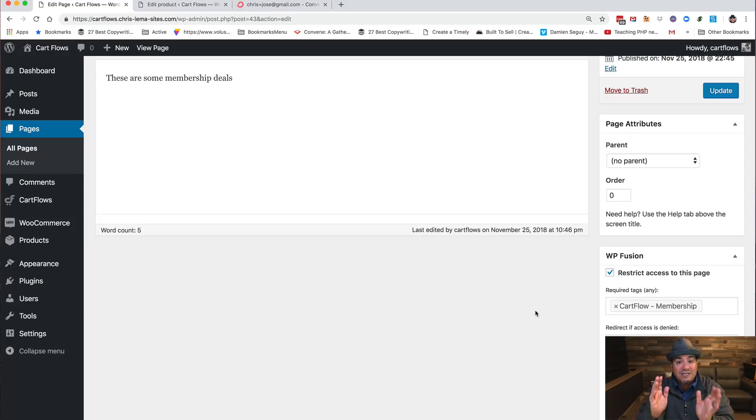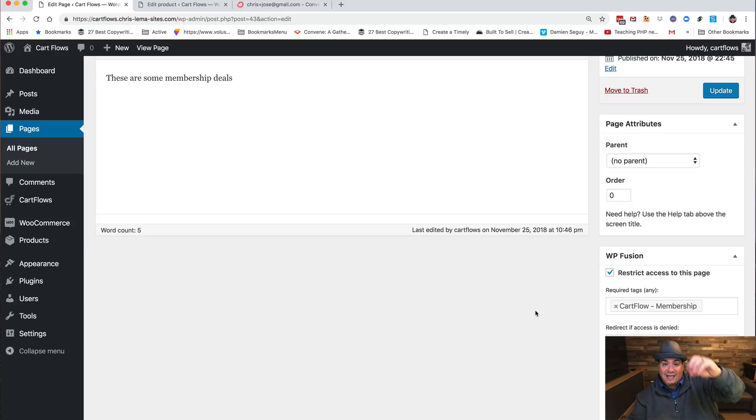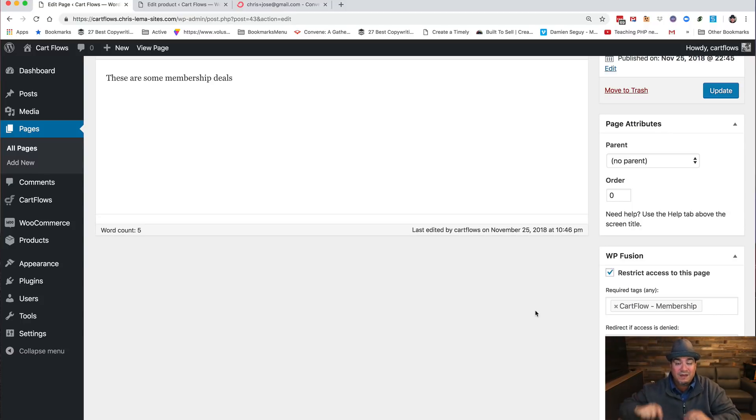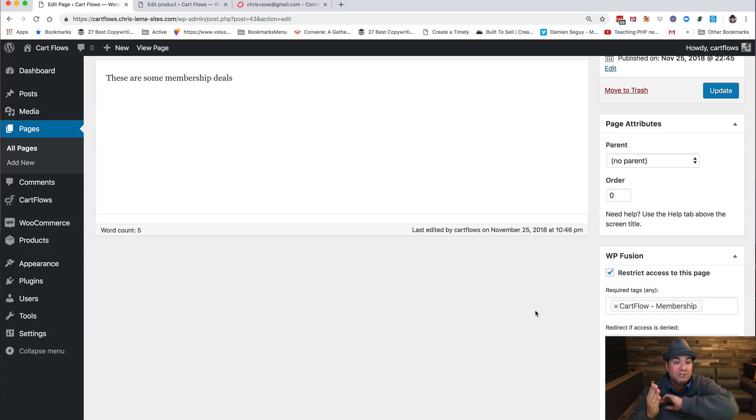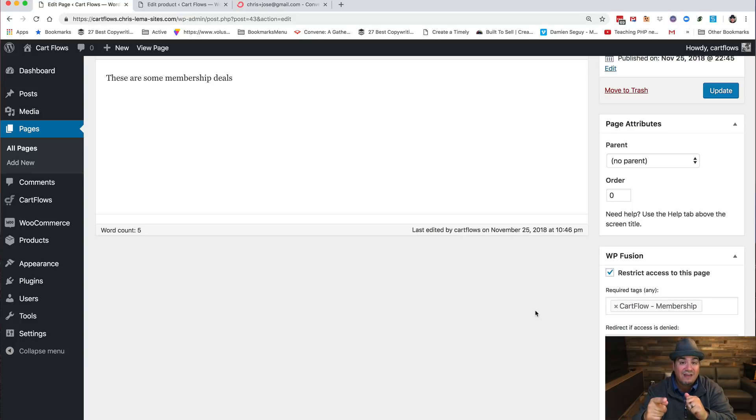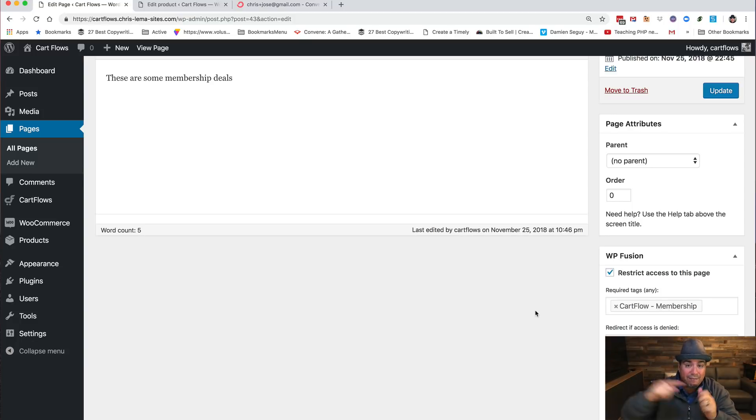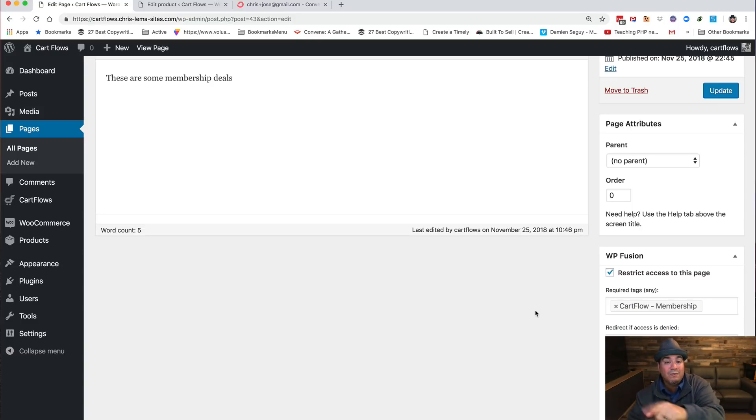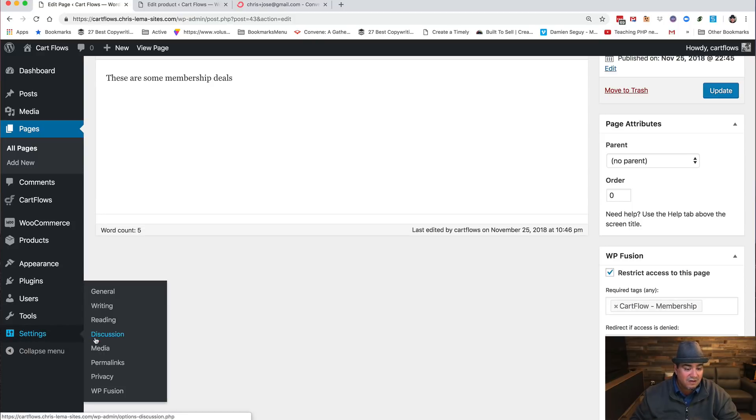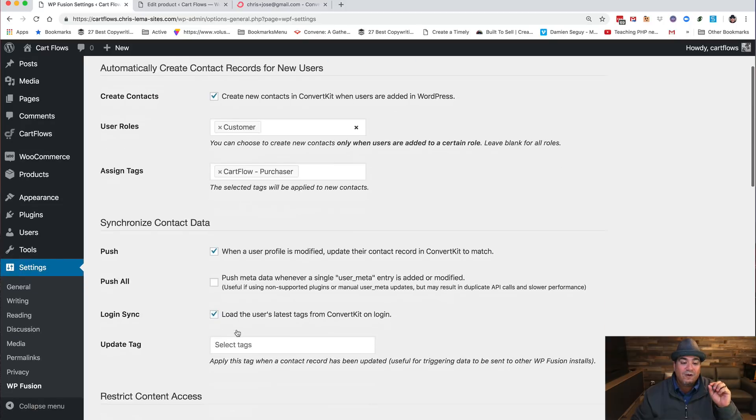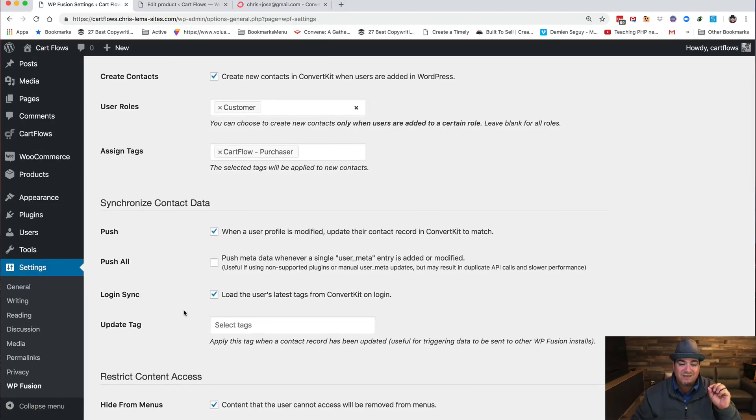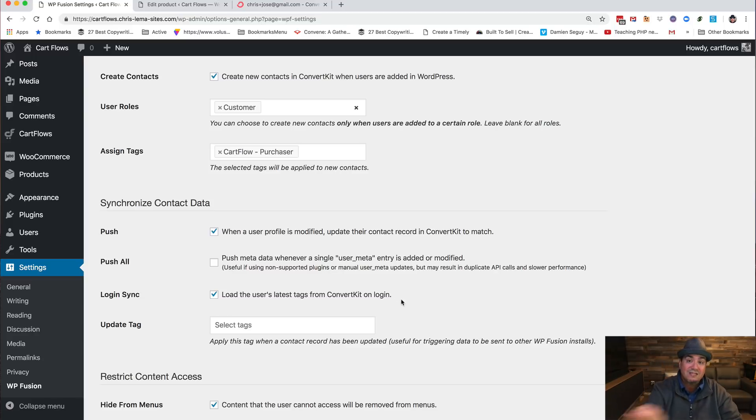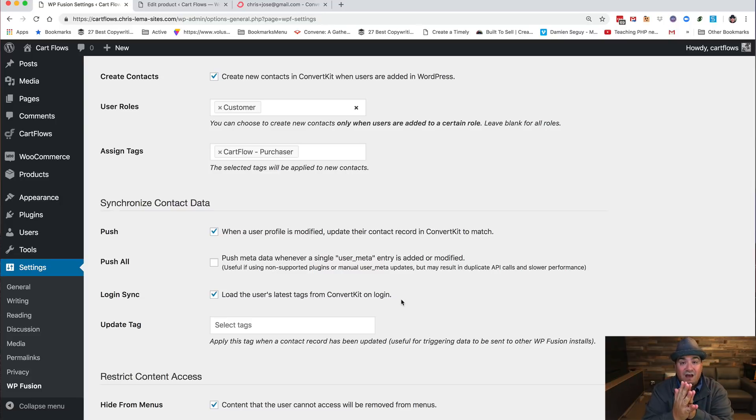So what just happened? When someone went to look at that page, they clicked a button that took them into the CartFlow. The CartFlow had the order bump, they were able to buy both those things. When they finished that purchase, WP Fusion took it and said ooh, I see that you just added a customer. Therefore let me go over and because you bought this product, let me go into your ConvertKit and give you that tag. Then when someone logs in, one of the settings over here in WP Fusion says hey, when someone logs in, bring that data back. So login sync, load the user's latest tags from ConvertKit on login. That's what happened when I went to log back in, it pulled in the WP Fusion stuff.